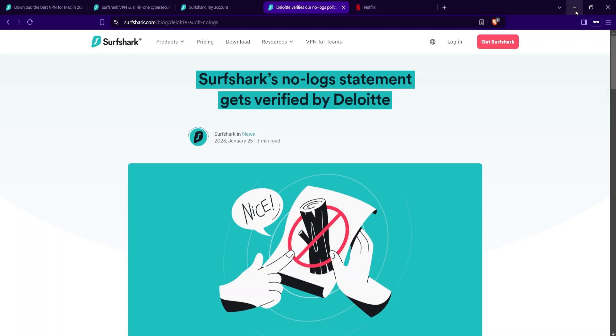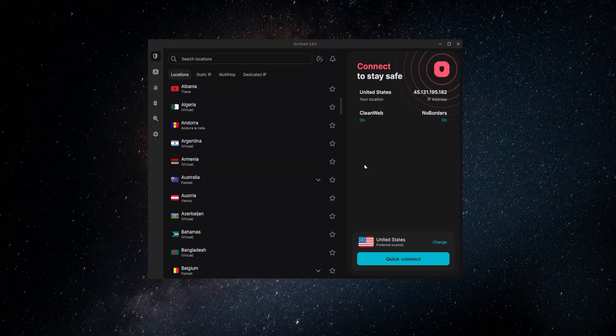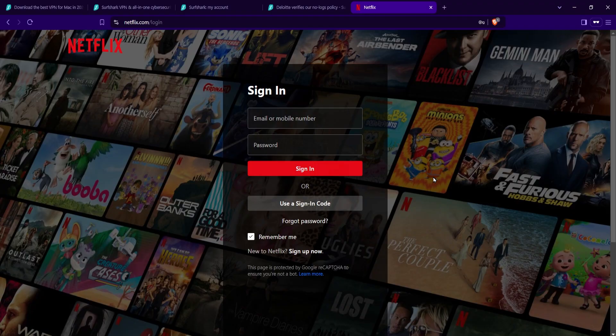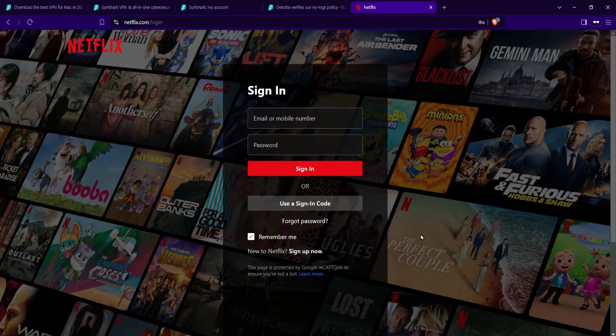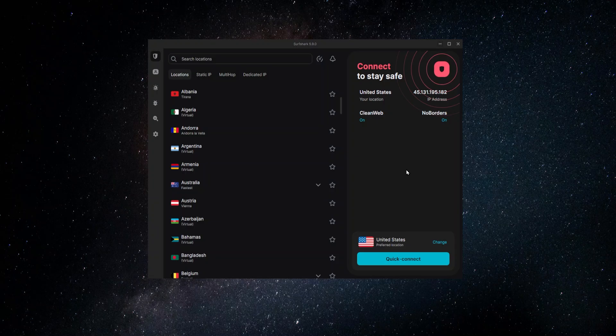Besides all of the added privacy and security you're going to get with Surfshark and with your connection, another benefit of having your connection sent to another country is that everything that you do on the internet will seem like you're from that country. By connecting up to Australia, like I showed you before, now it will seem to other websites on the internet as if you're in Australia. For example, if I went over to Netflix, Netflix would think that I was in Australia and give me access to the entire Australian library of content, all the movies and TV shows that they offer to people who live in Australia. The same thing would be true for any other streaming service or really any other website. You'll be able to access different websites and services that are only going to be available in one part of the world.